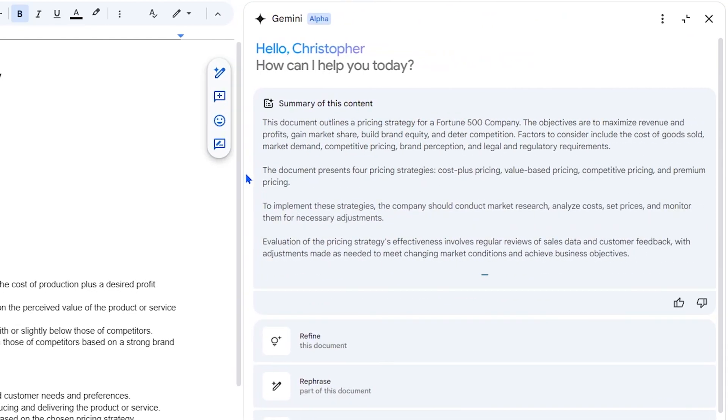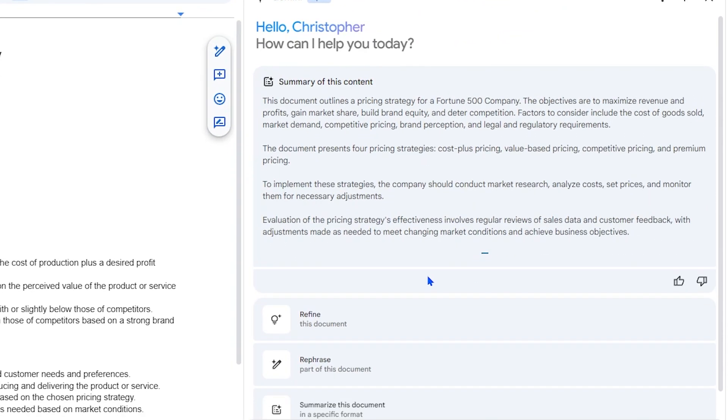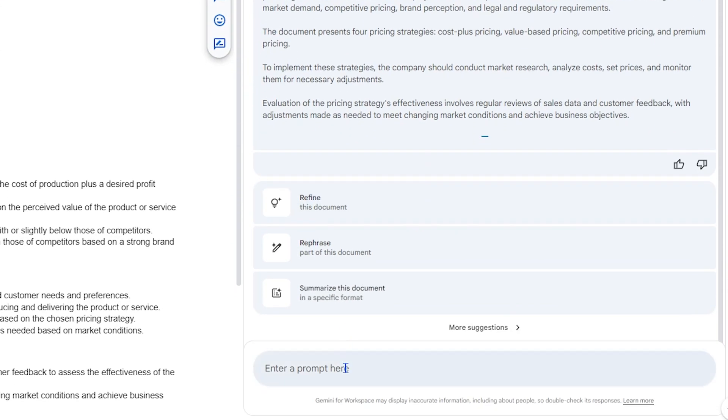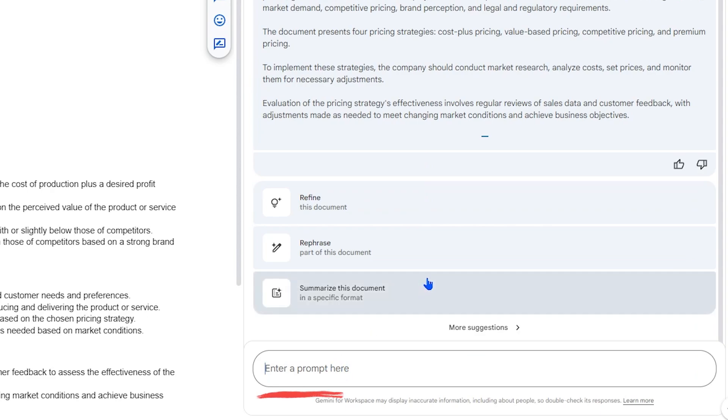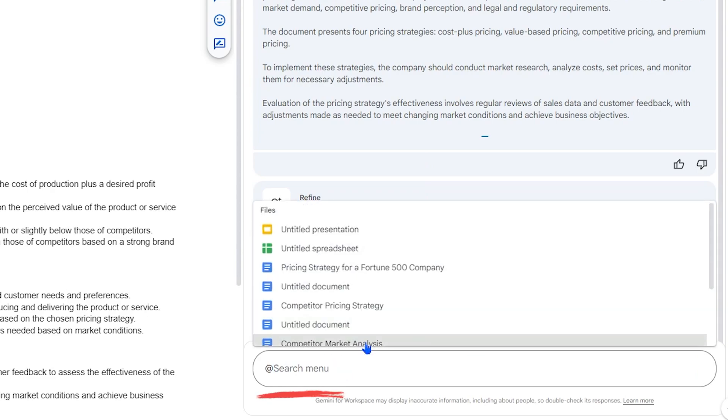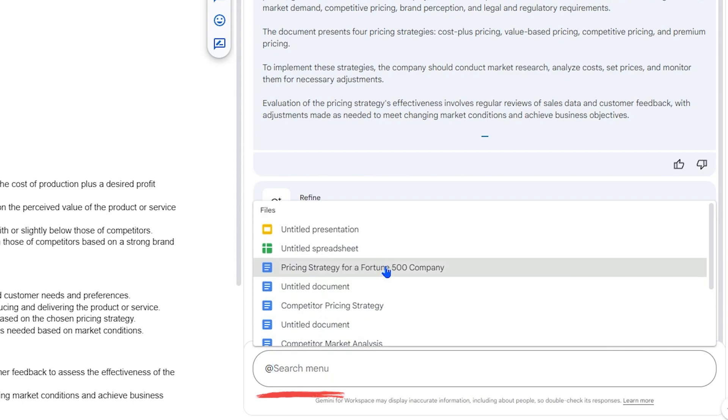You can also ask questions about the document or even specify to summarize key information. The Gemini side panel gives you access to your Google Drive by pressing the at sign.